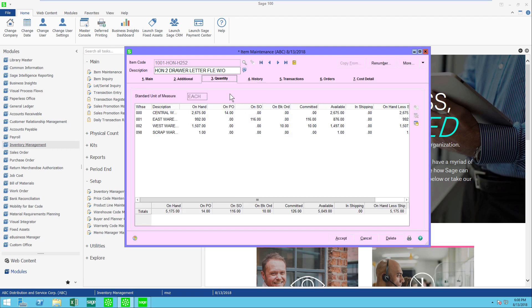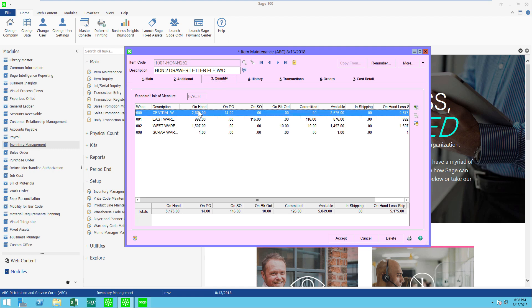One more quick thing I want to look at. Let's look at quantity, the quantity tab. It's telling me all of my warehouses, what's on hand, what's on purchase order, etc. There's a nice drill down that you might not be aware of.